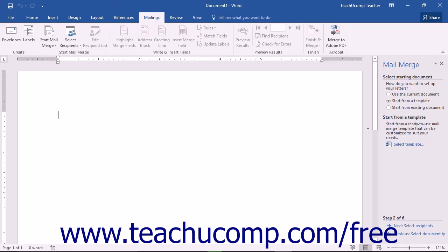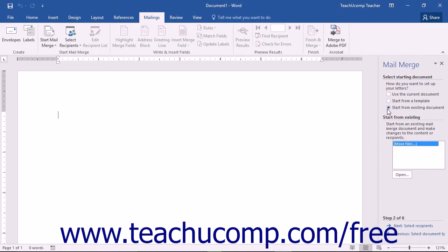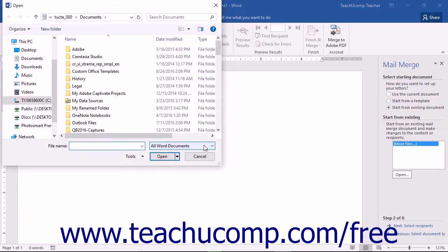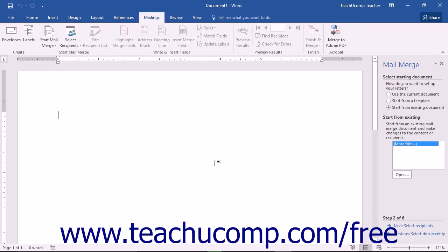You can also open any previously saved Word document to use as the merge document. Choose the Start from Existing Document option button, then in the section that appears, click More Files and then the Open button to launch the Open dialog box. Browse for the Word document you want to use, and double-click it to display it in the main document window. Then click the Next: Select Recipients hyperlink at the bottom of the Task pane to continue.